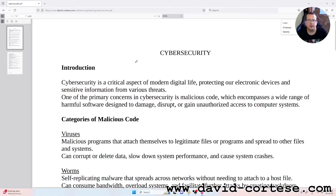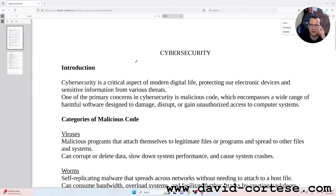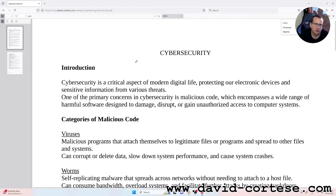Cybersecurity is a critical aspect of modern digital life, protecting our electronic devices and sensitive information from violent threats. One of the primary concerns in cybersecurity is malicious code, which encompasses a wide range of harmful software designed to damage, disrupt,